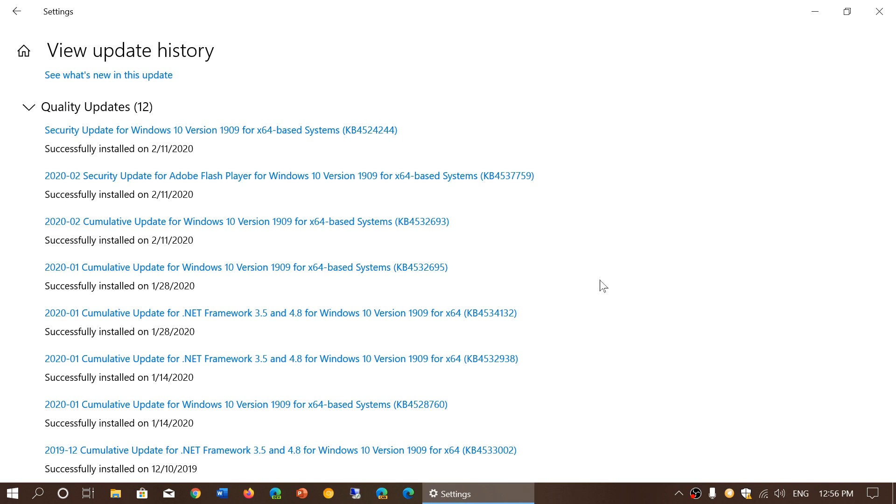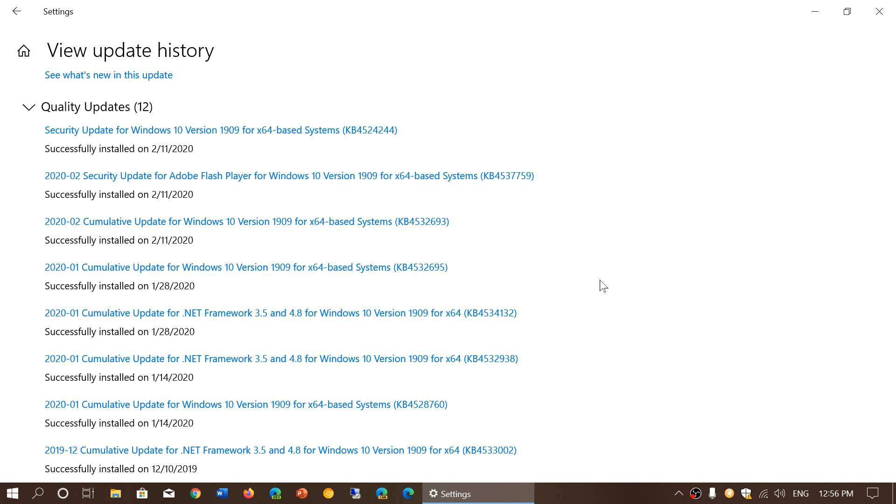Just want to remind everybody that Microsoft fixed 99 security flaws yesterday in Patch Tuesday. It was a really big month and of course on Windows 7, 50 security flaws plus are not fixed because Windows 7 is now out of support.